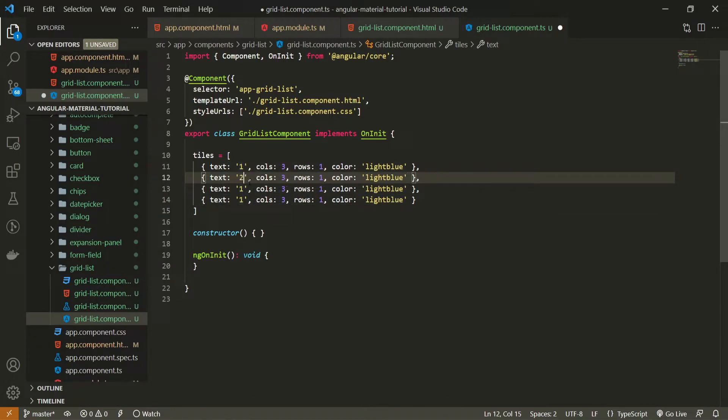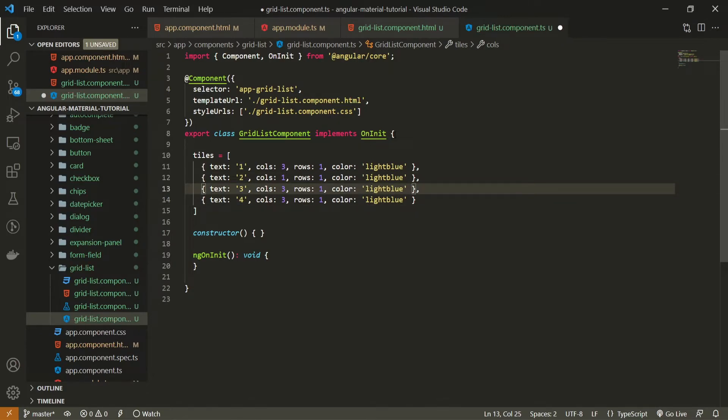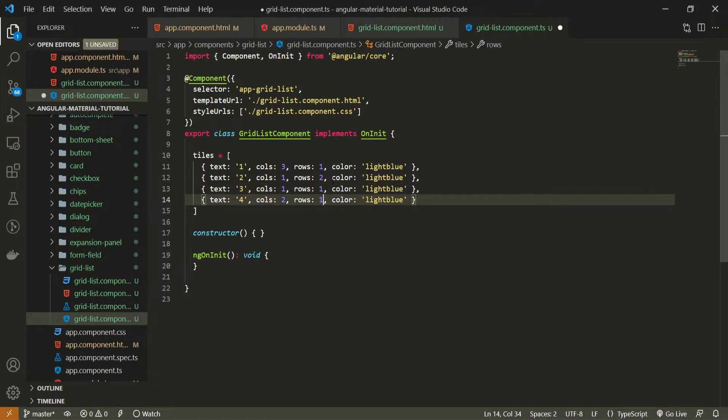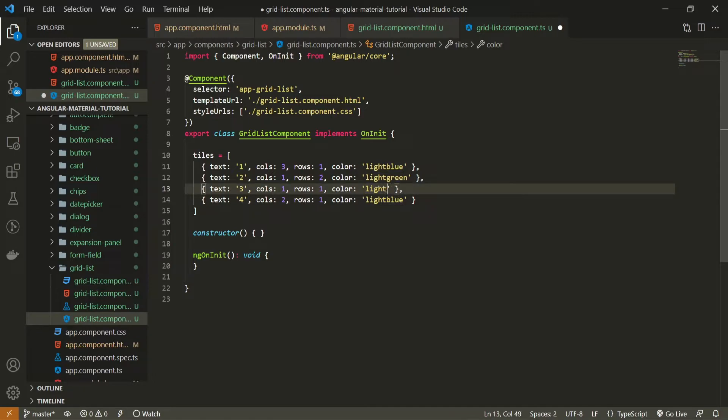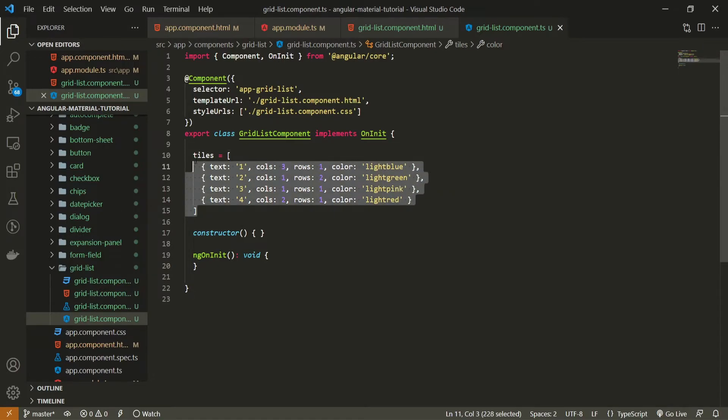So we have four tiles here. The text for the second one will be two, then three and four. The columns, I will change those like three, then one, then one and two, for example. And the rows could be for example one, two, one, one. Yeah, that's good. Let's also change the colors as well so we could see different tiles once we render those on our grid list. So light blue, then light green, then I will use light pink and let's use I don't know like light red.